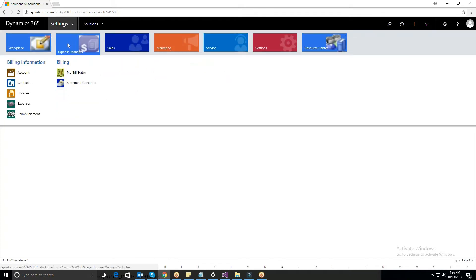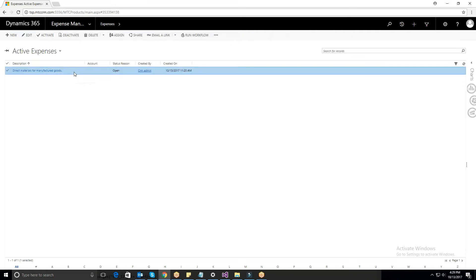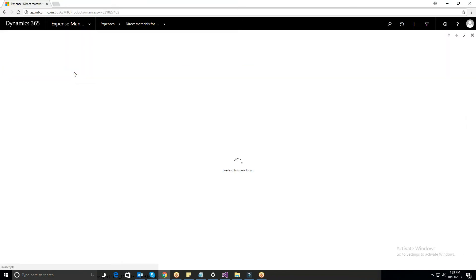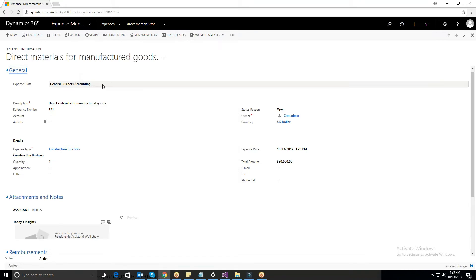Once you install the solution, you can see an area called Expense Manager. There are two types of expenses: project or account specific, and general business accounting. For example, let's look at the expense records of a construction company named Spy International, which helped them in tracking the data of the expenses they had made.